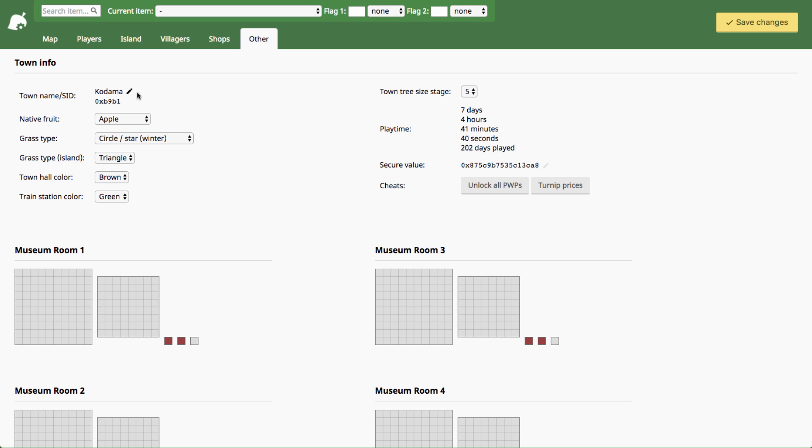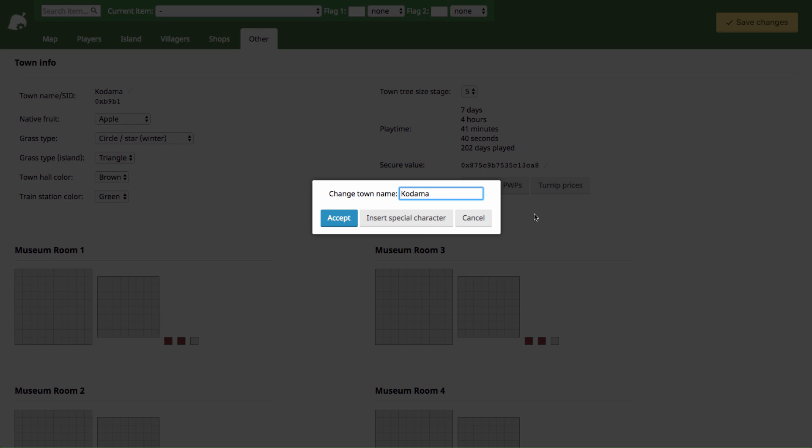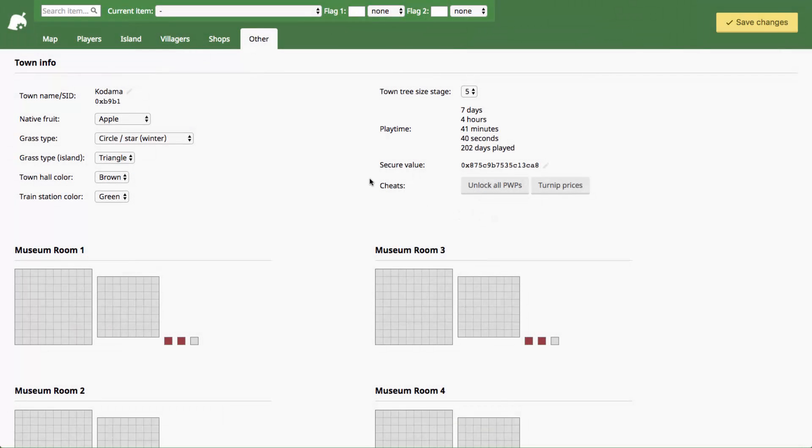Now you can change your town name right here. You can change it to whatever you want. That's something a lot of people like to do because they really regret their town name later on.